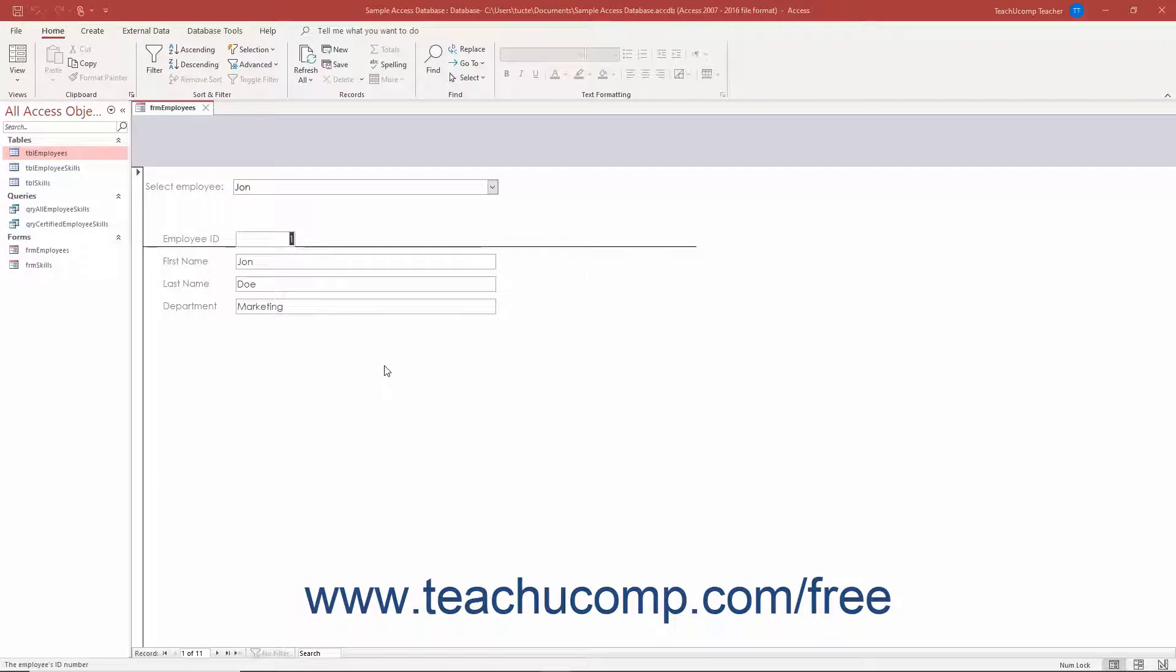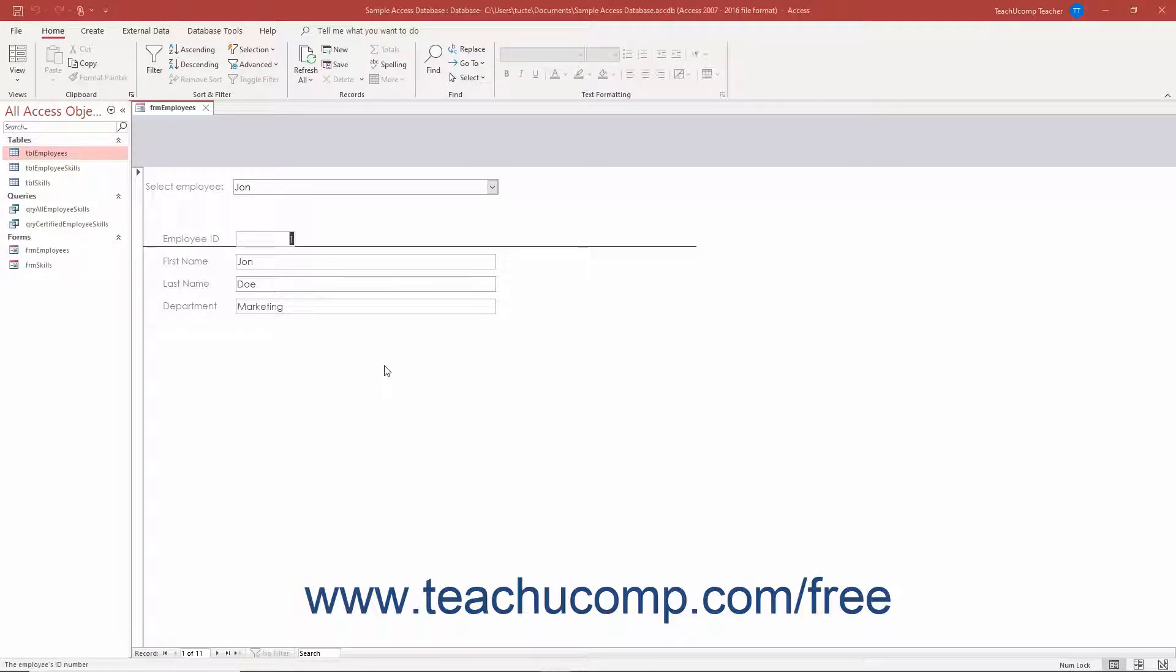ListBox controls in Access are like ComboBox controls as they also let you create a list of choices from which your users can select to enter or change a field's value. The difference between a ComboBox and a ListBox is that the ComboBox only shows its choices when a user clicks the drop-down arrow in the ComboBox.